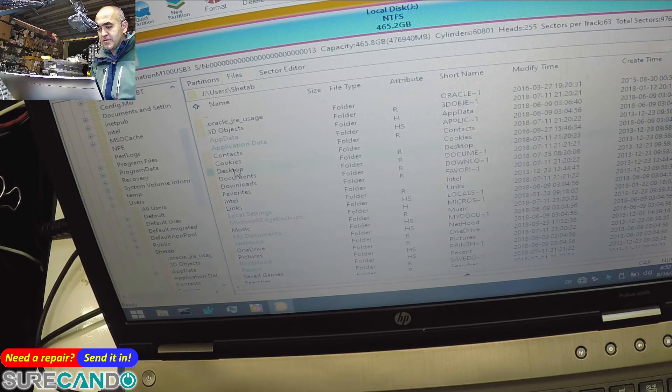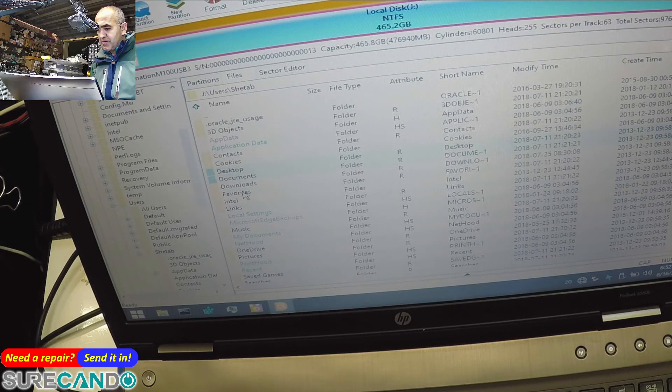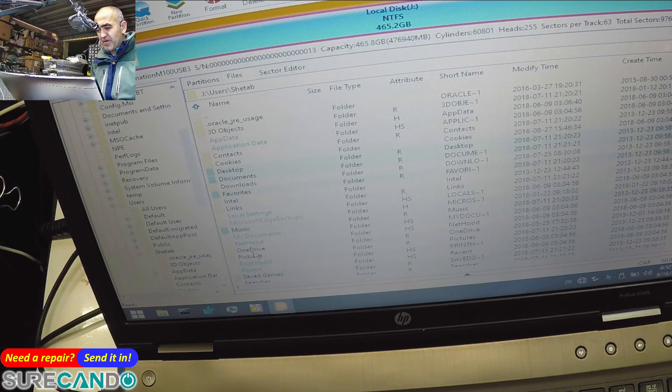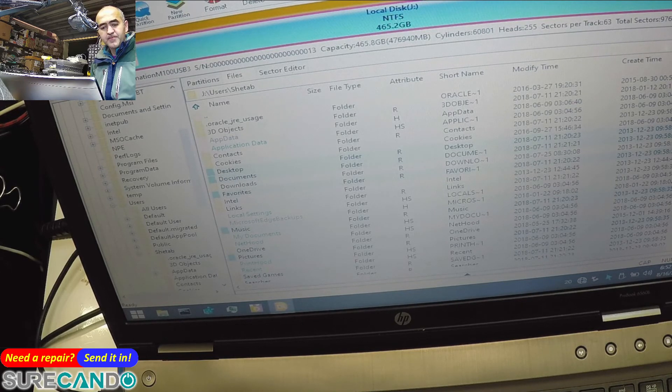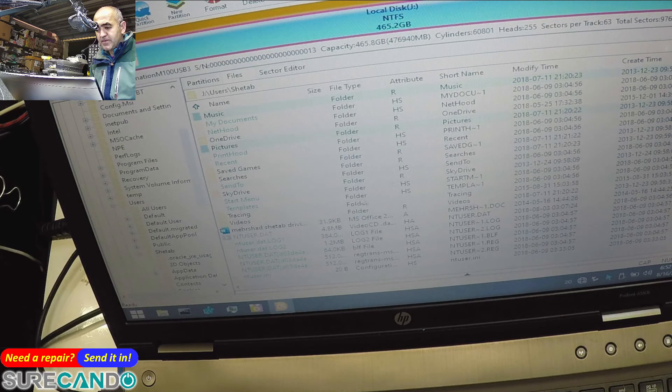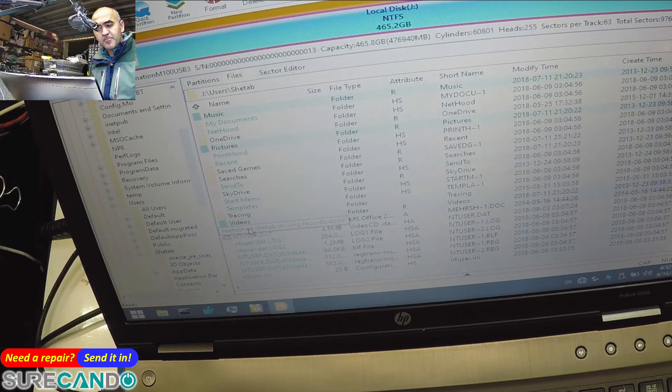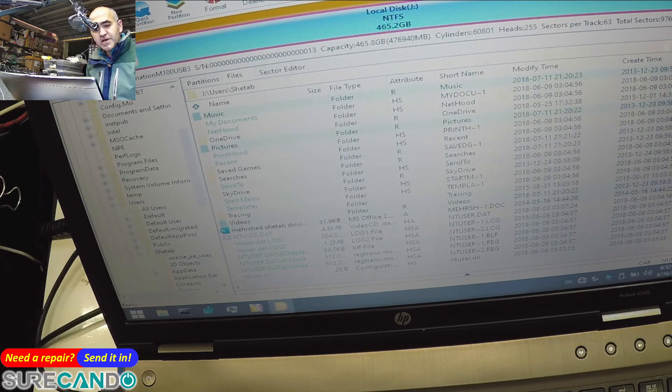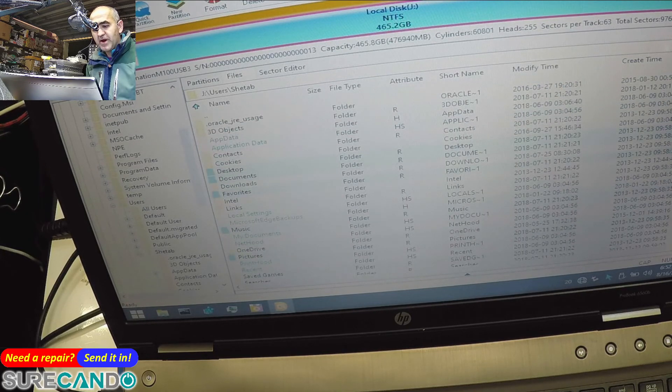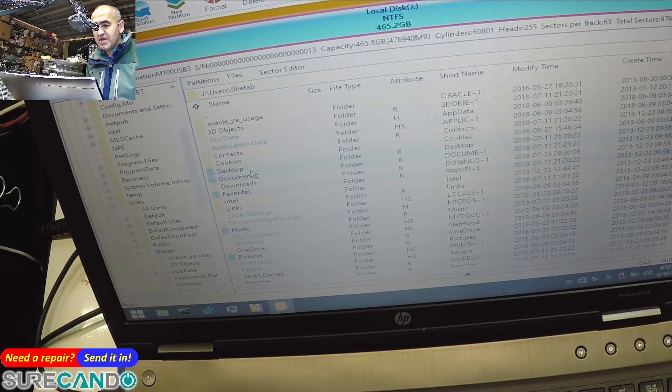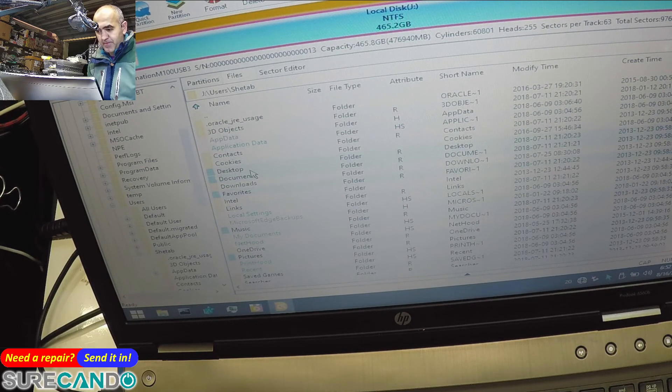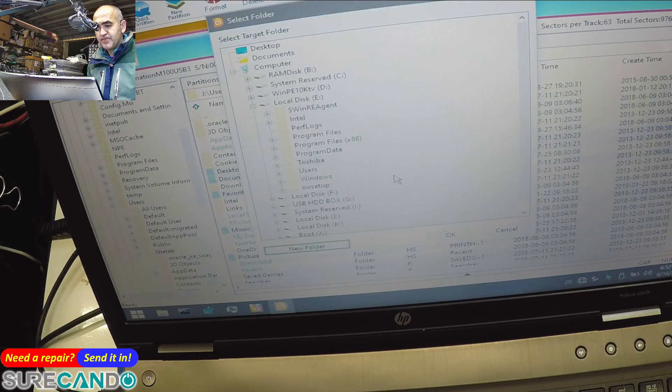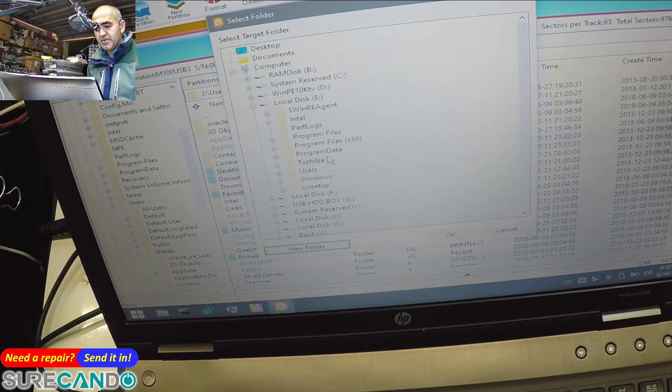Okay. Desktop, Documents, Favorites, Music, Pictures, Video, document file. I think that's it. SkyDrive. Wow, remember SkyDrive? And copy to Toshiba. Okay, done. There we go.